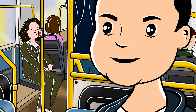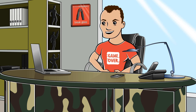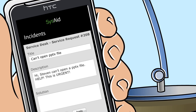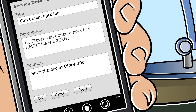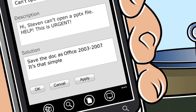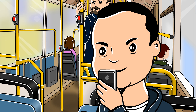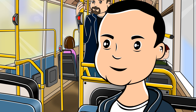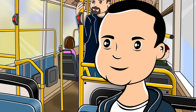Mr. IT responds: "No problem, piece of cake." Joe knows he can count on Mr. IT, the experienced, no-nonsense administrator. Mr. IT answers Stephanie's urgent service request: save the doc as Office 2003-2007 — it's that simple. Joe gets another message from Mr. IT: service request is closed. Not too bad for 7:37 a.m. Using SysAid's mobile app, Joe was able to resolve all these issues on the go. Joe saved time, had his double espresso on time, and once again, saved the day.